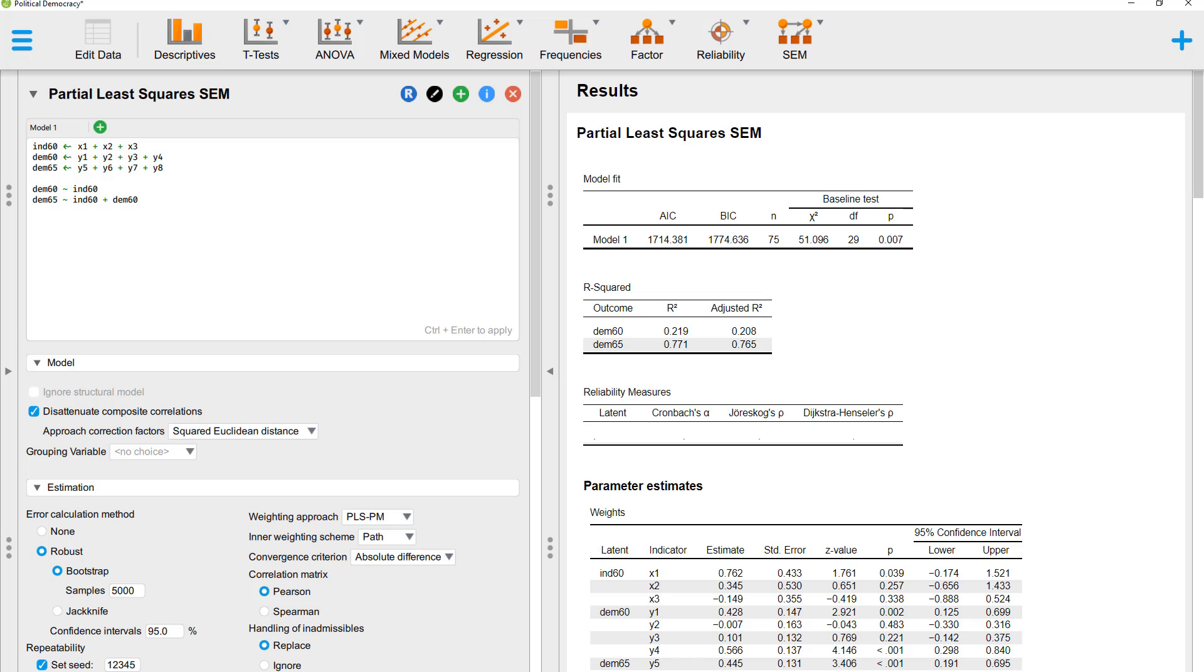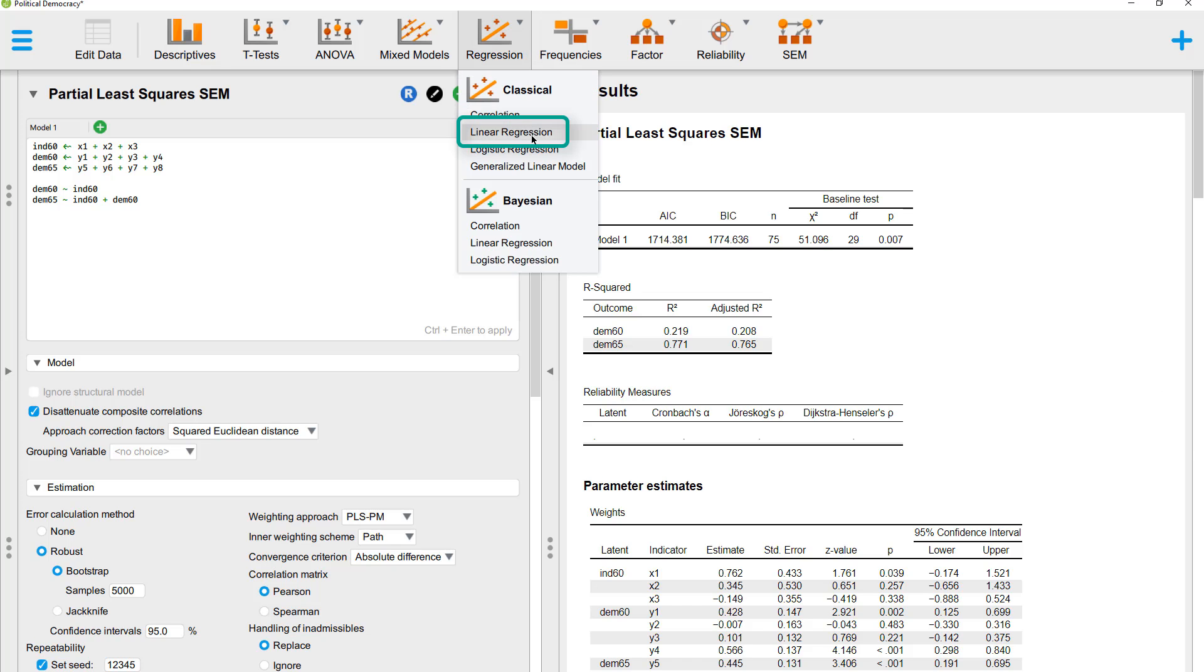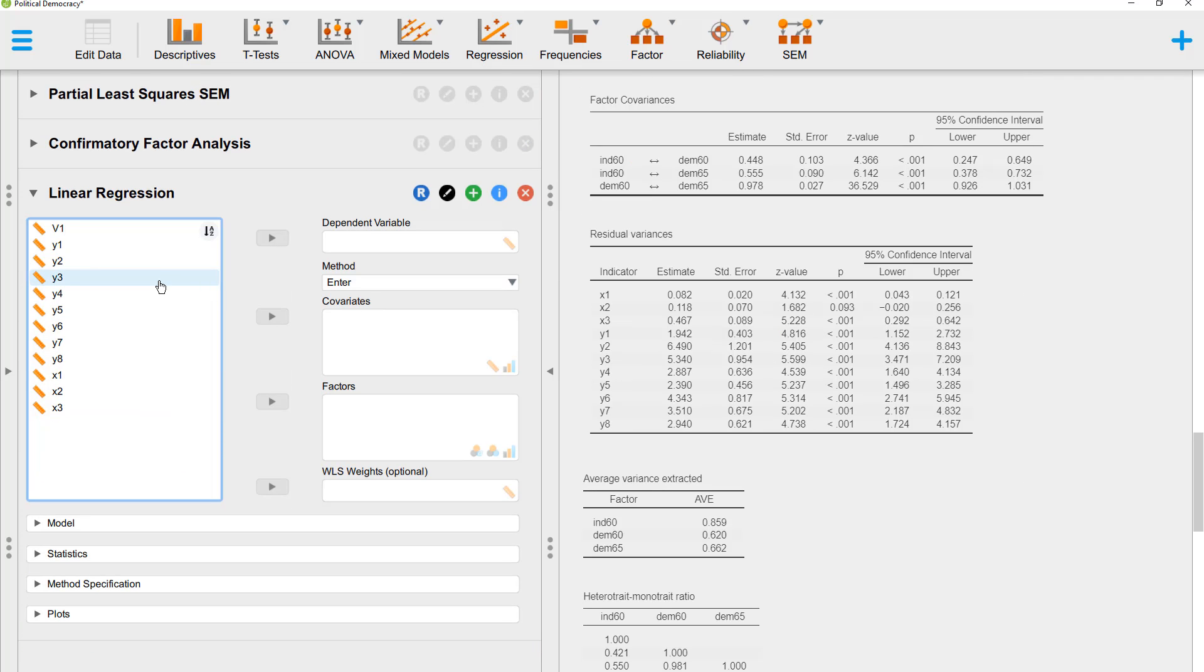That is, we want to check whether the predictors for one of our formative constructs are extremely similar to each other. We can't do this currently within this PLS-SEM dialog. For that, we have to change to the regression dialog. Linear regression. Now we run three linear regressions with the predictors for each construct.